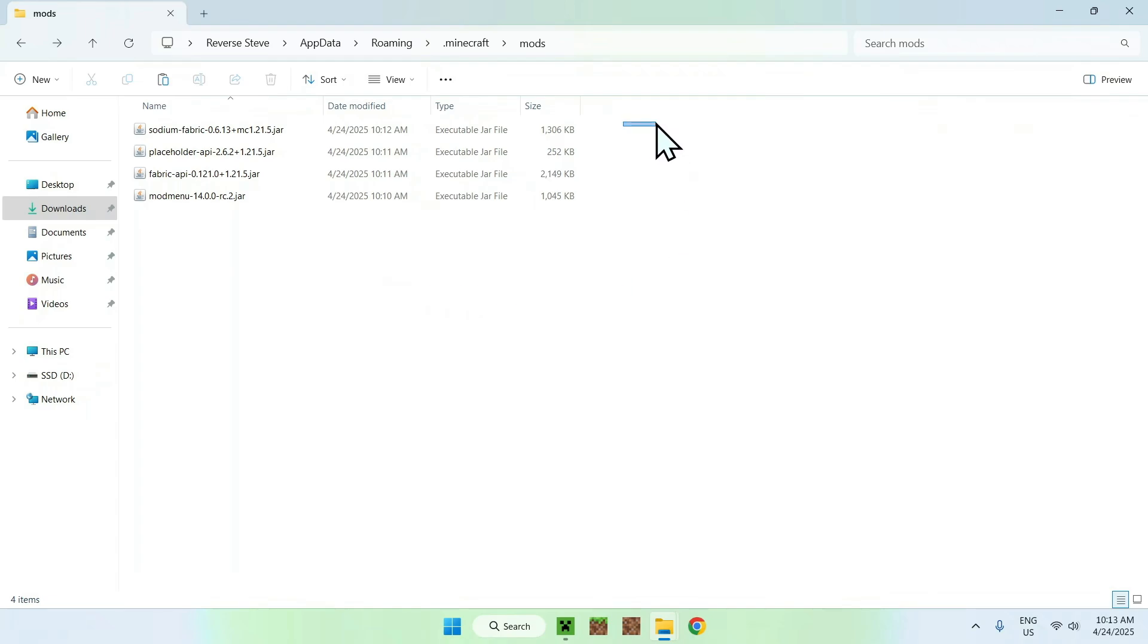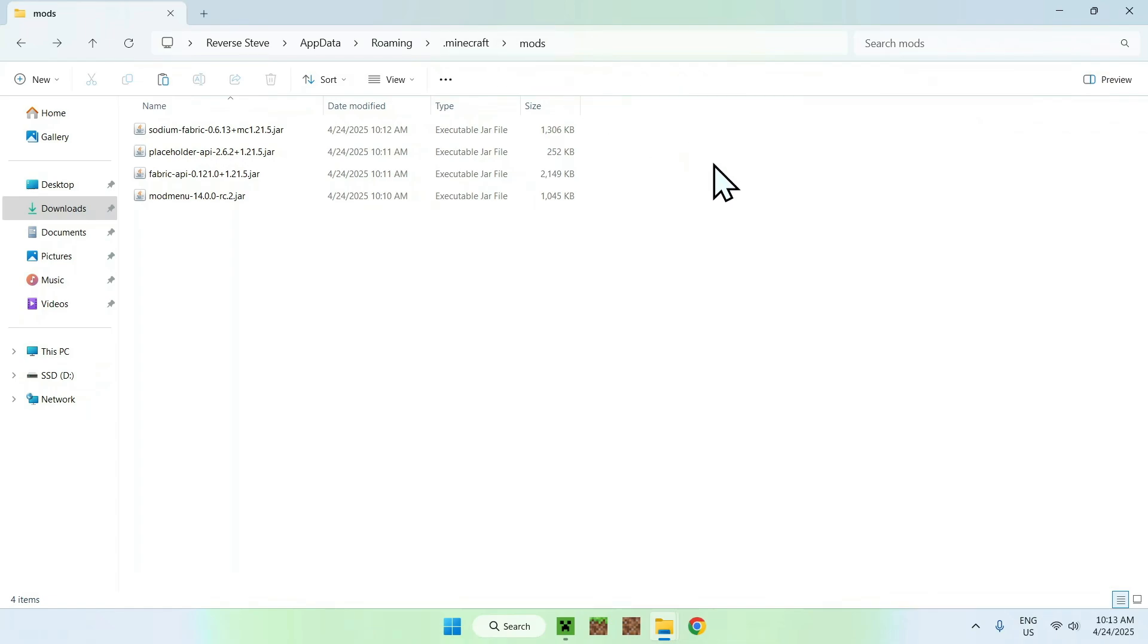So now we have four mods. We have our test mod here, which you don't need to use mod menu. We have placeholder API, fabric API, and mod menu, in the .minecraft mods folder.